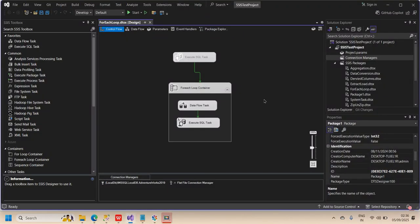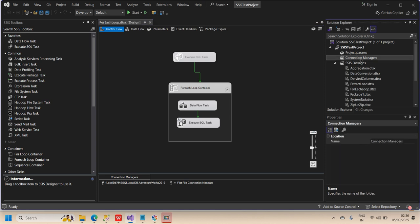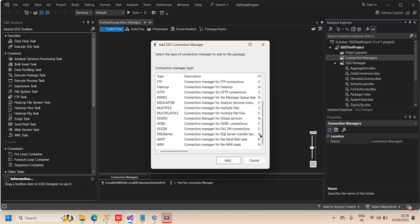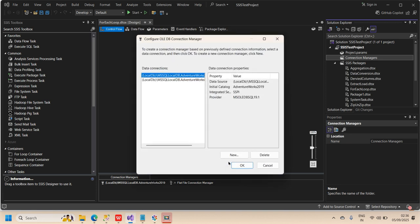Let's start with an example by going to the SSIS package in Visual Studio. On the right side, we have the Solution Explorer. Whenever you create a project in Visual Studio, you will see the Solution Explorer where we have the connection manager options. Right-click on it and select 'New Connection Manager.' A new window will open called 'Add SSIS Connection Manager,' showing many connection manager types. Let's try with the OLEDB connection manager.